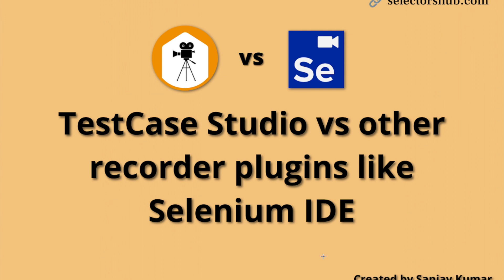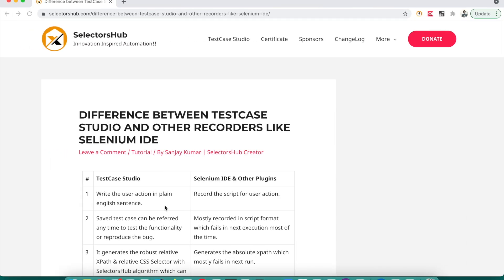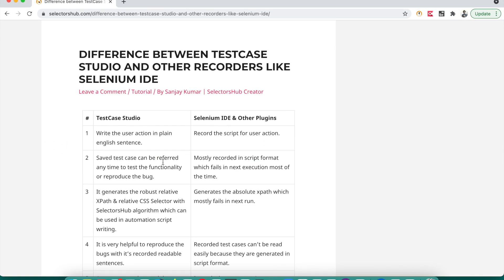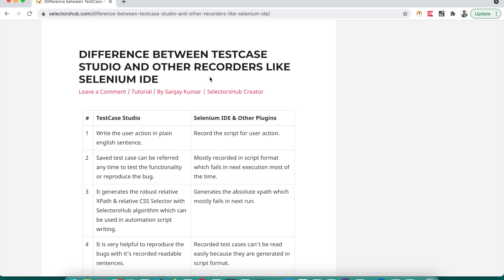Test Case Studio is a free browser plugin — a very simple plugin where you just have to do one click and it starts doing what it is supposed to do. So let's see what the differences are. Test Case Studio writes the user action in plain English, while other plugins record the script for your actions — like what you have performed on the web application, such as right-clicking, searching, or clicking something.